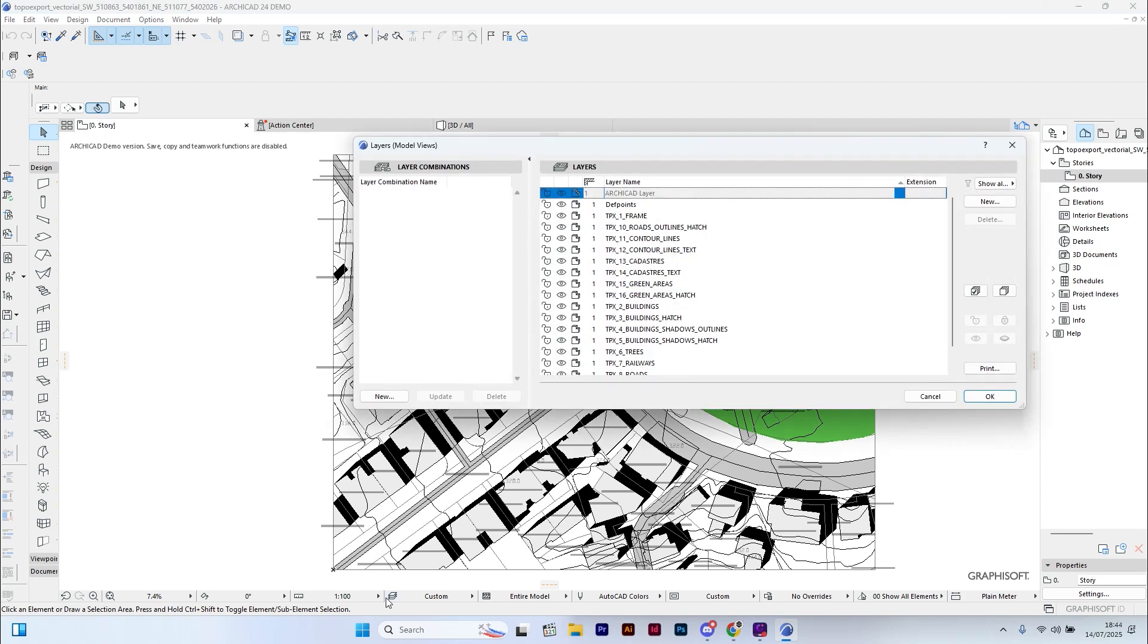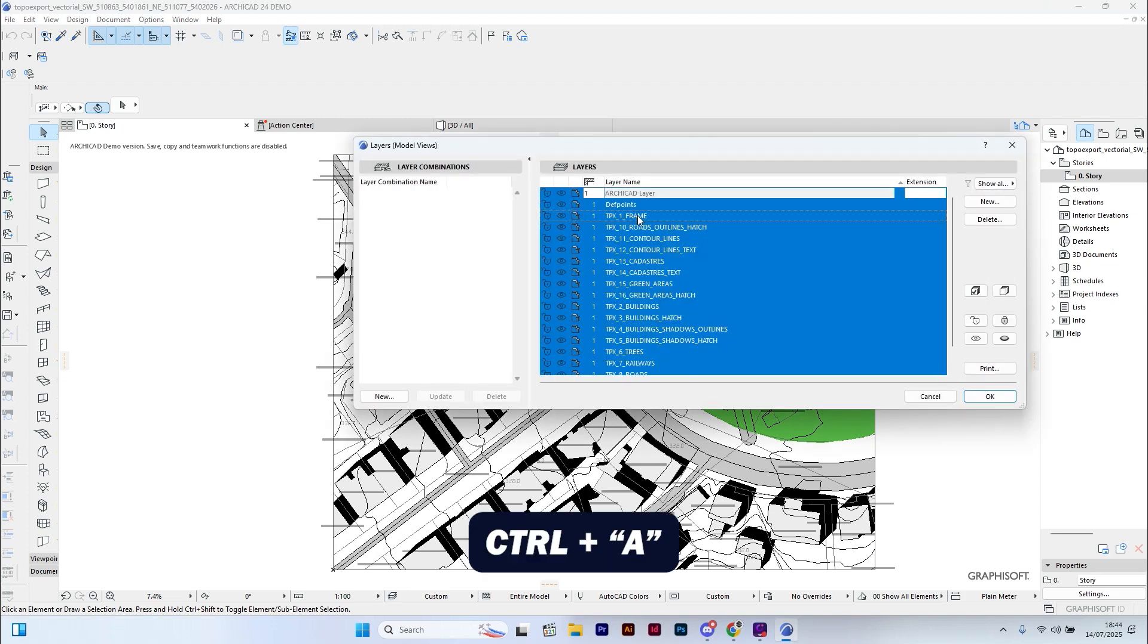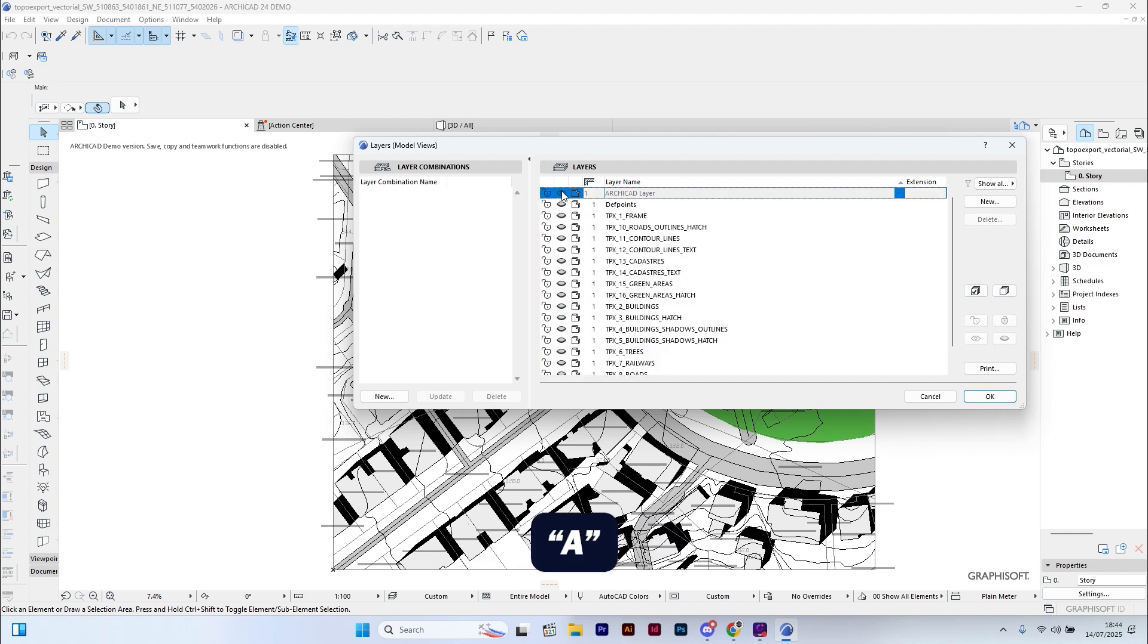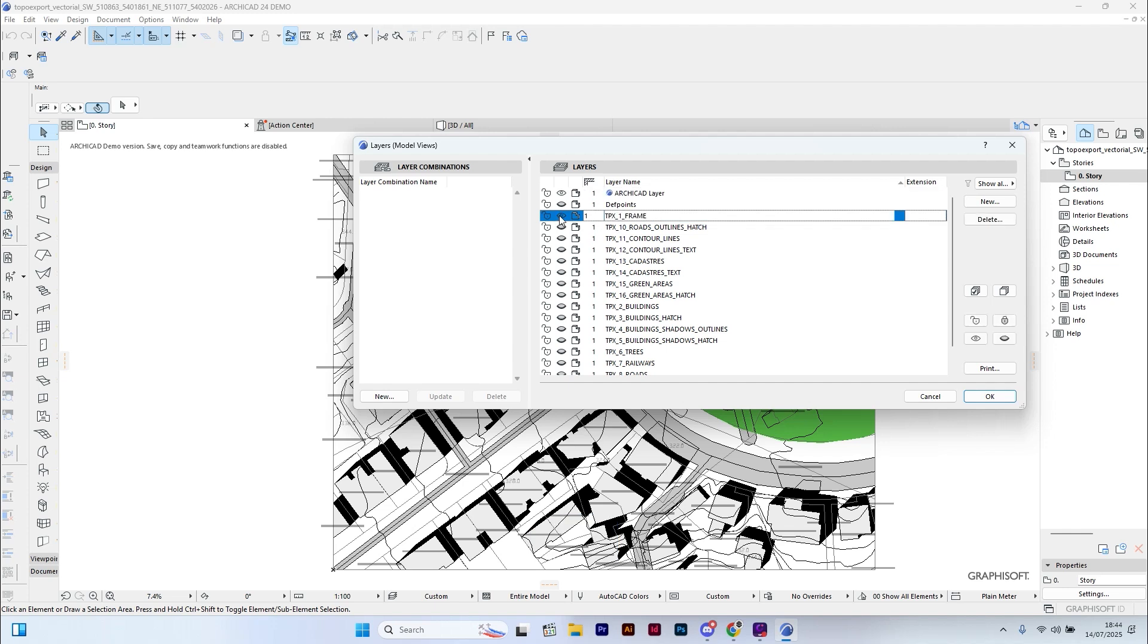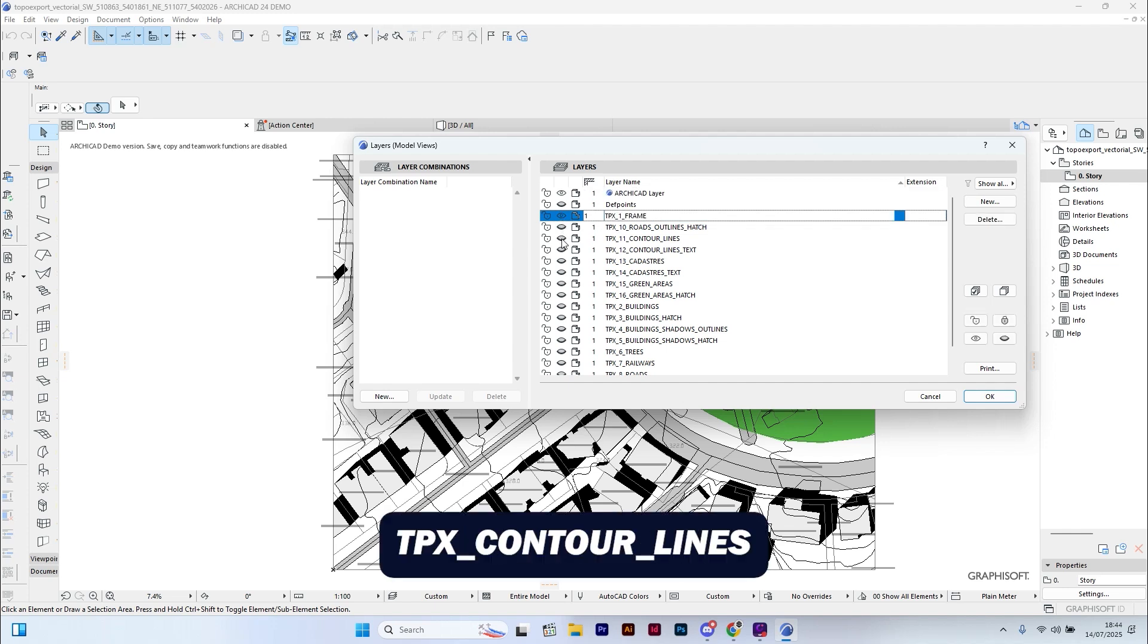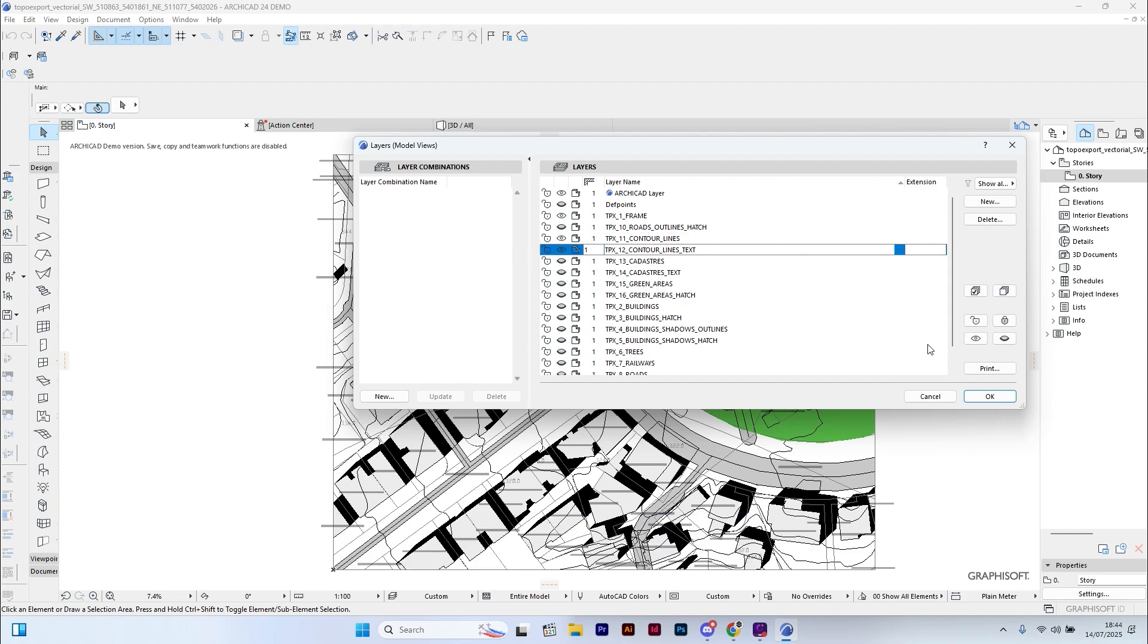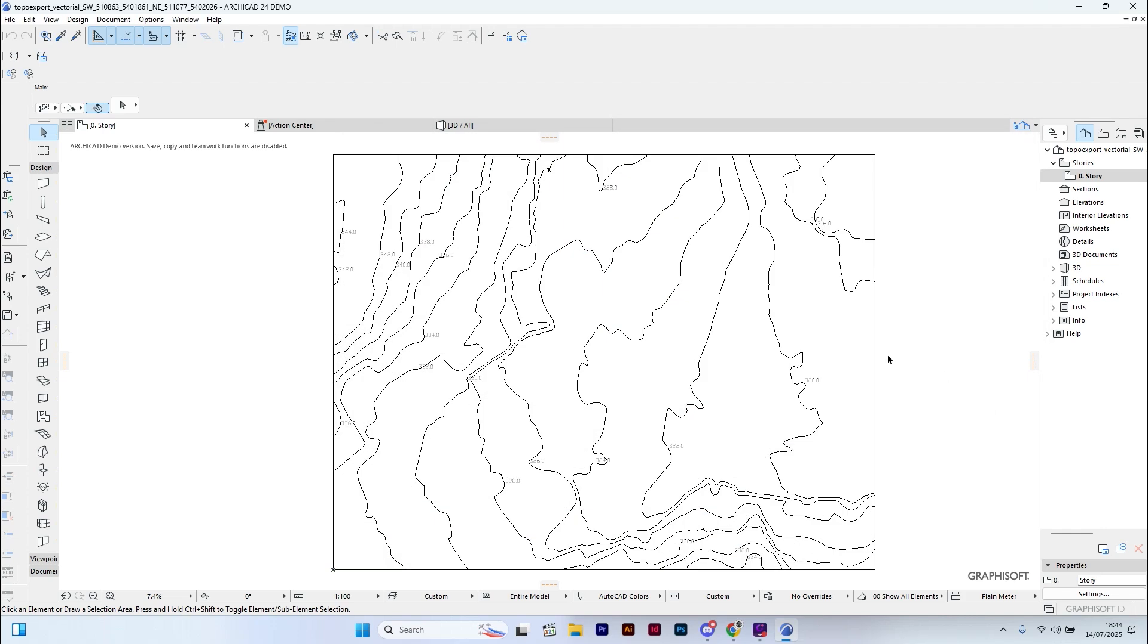Now I'll go to the Layers menu. Press Ctrl+A to select all the layers and turn them off. Then press the A key on your keyboard to turn on only the following layers: Frame, Contour Lines, and Contour Lines Text. Click OK.